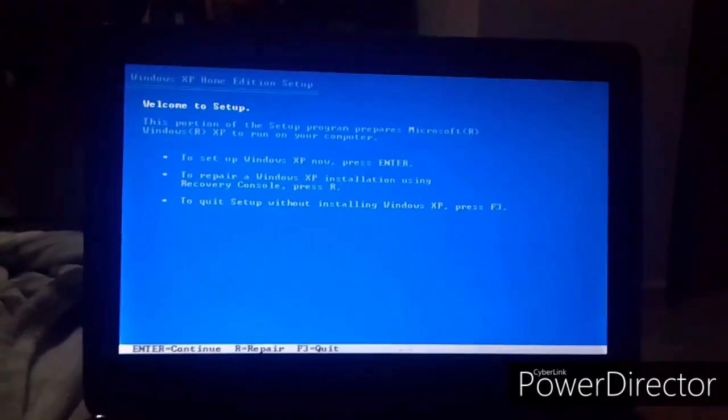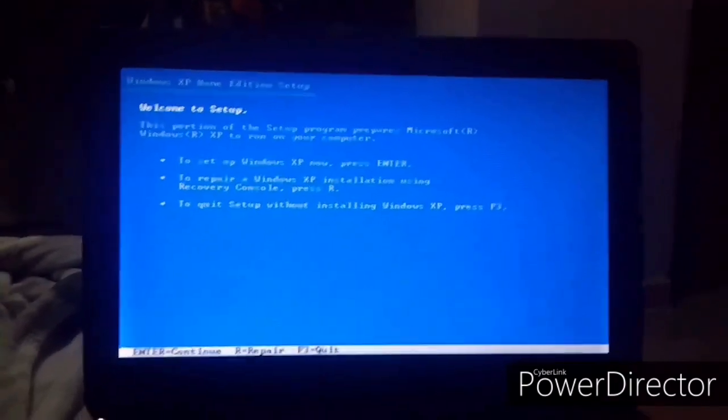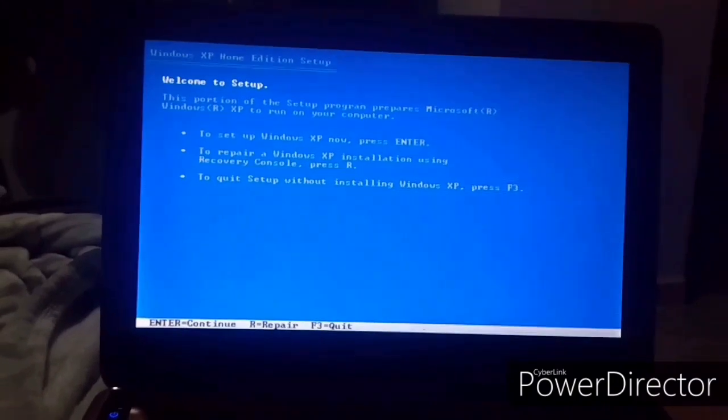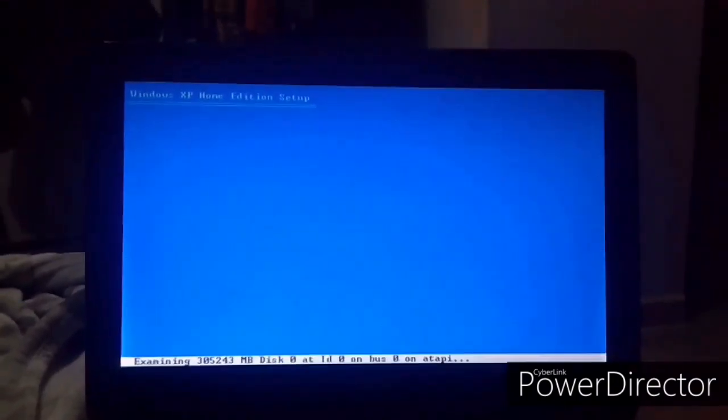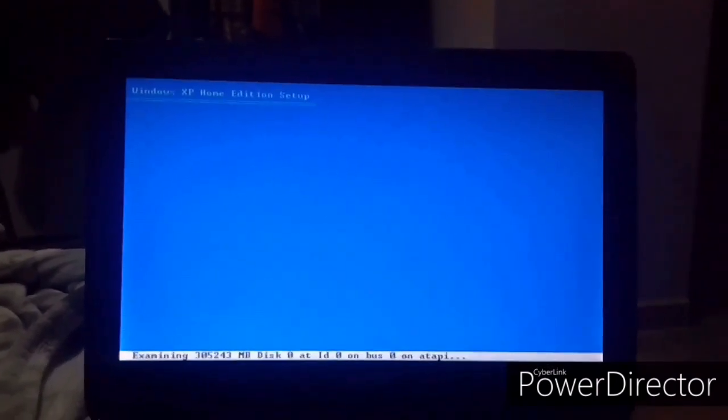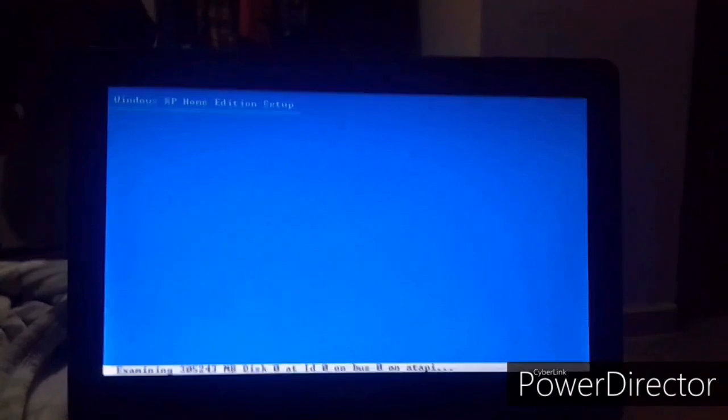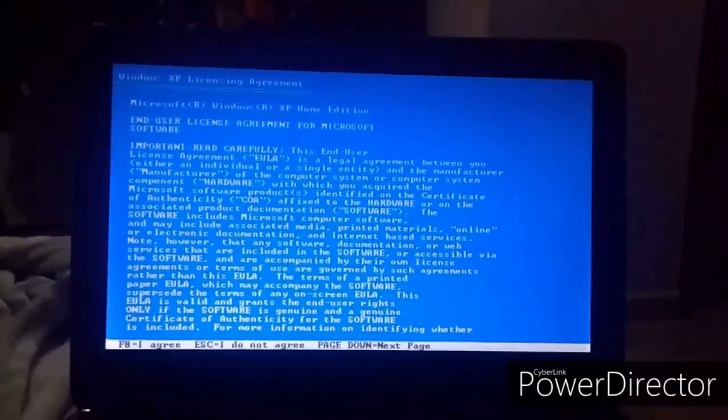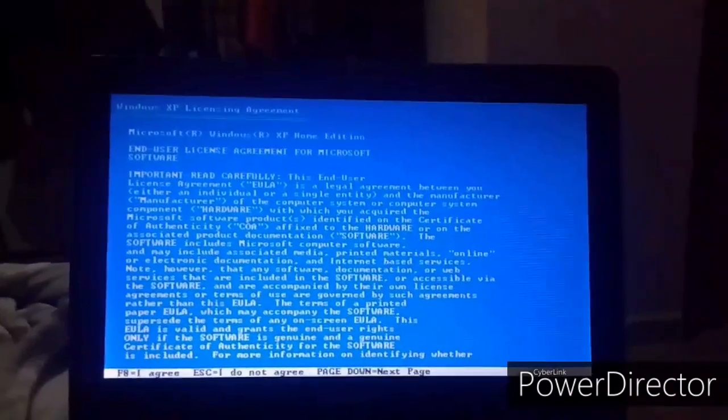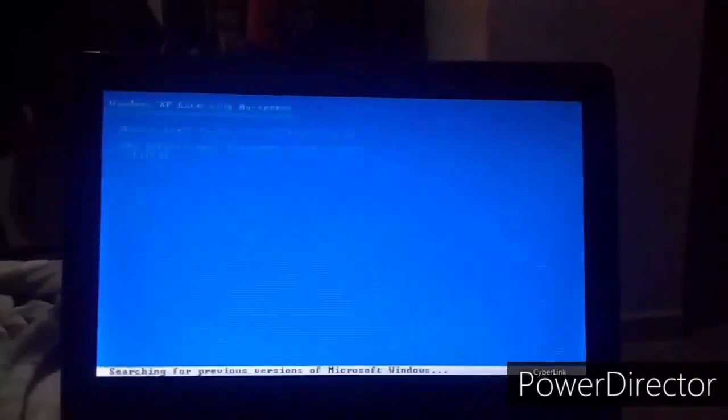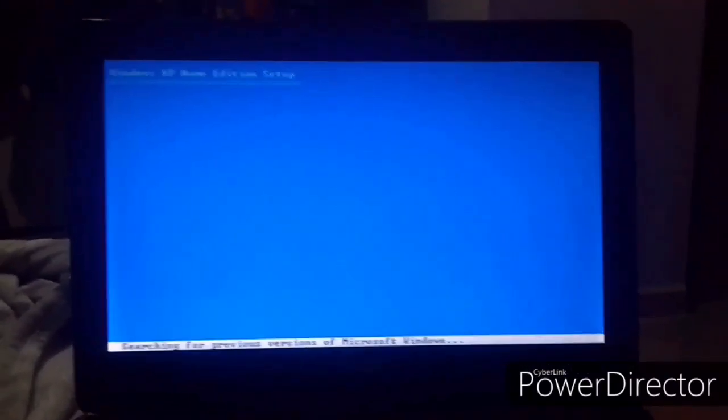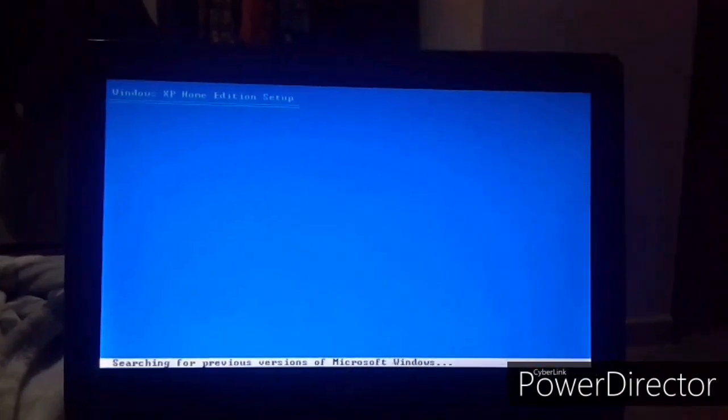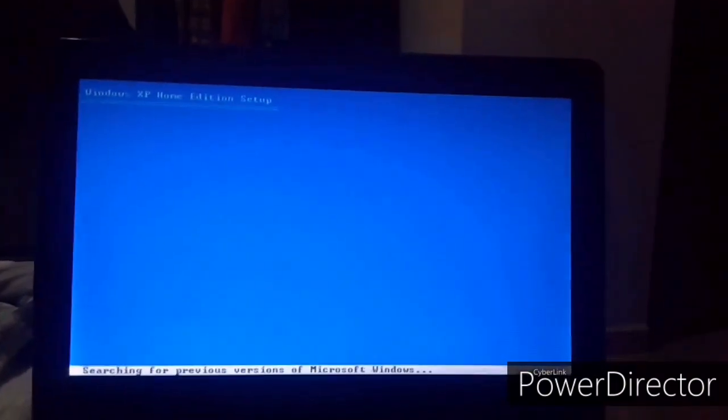So now I have this screen which is welcoming to setup. And then ENTER to continue. And just wait, and then you will receive the screen. Press F8 to agree to the end user license agreement. Because if you press ESC, it won't allow you to continue with the installation and it will actually exit it.